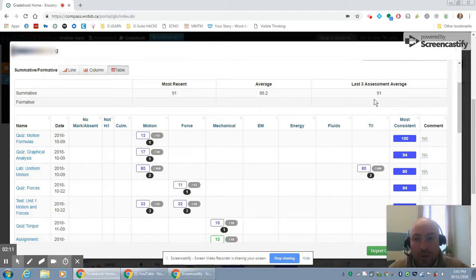One thing that's nice about this page is that you can actually edit student marks. So if you had a student who didn't have something handed in or maybe they did poorly on it, show that student how that's going to impact their mark here. Okay, I'm going to put that back.